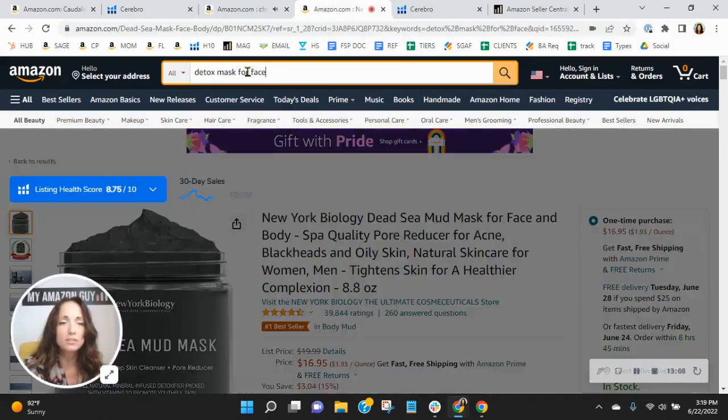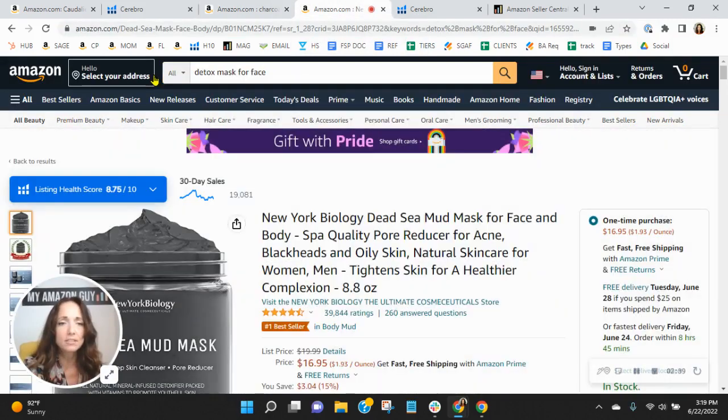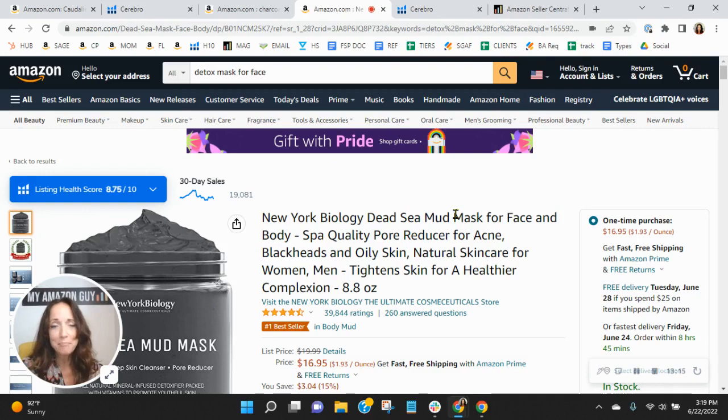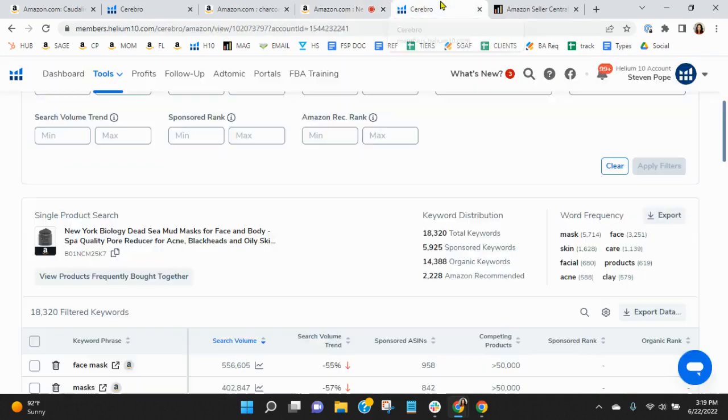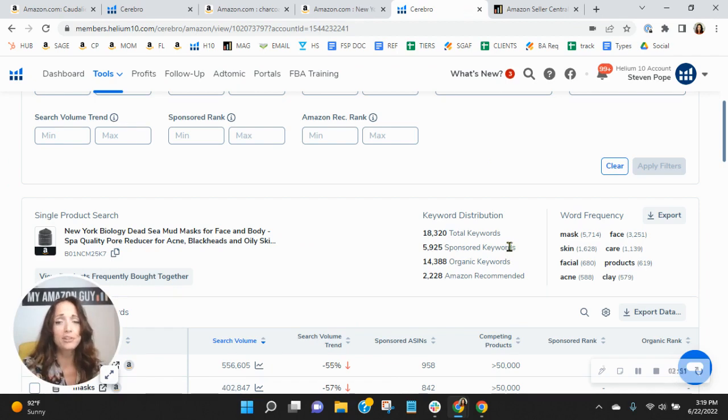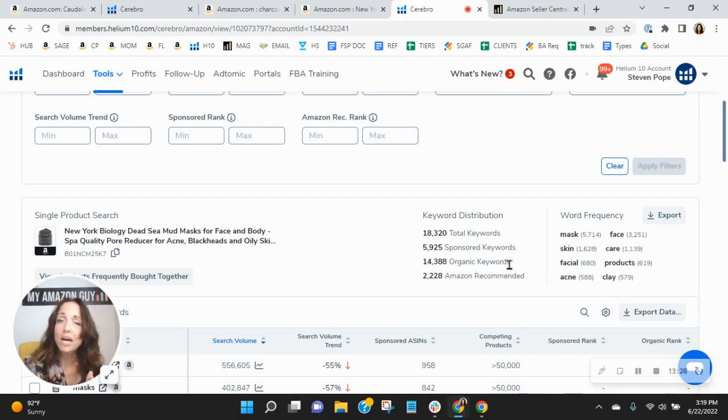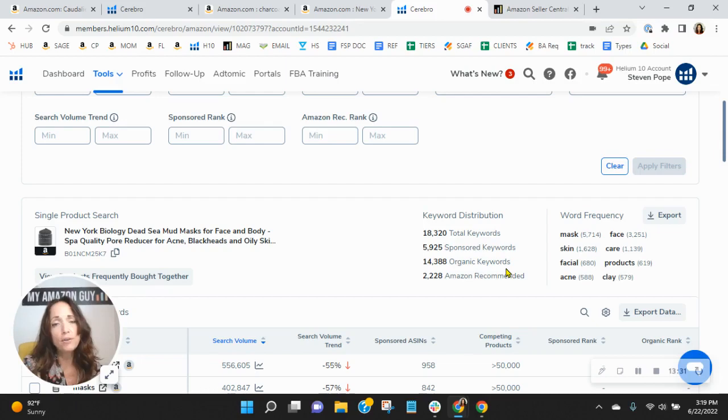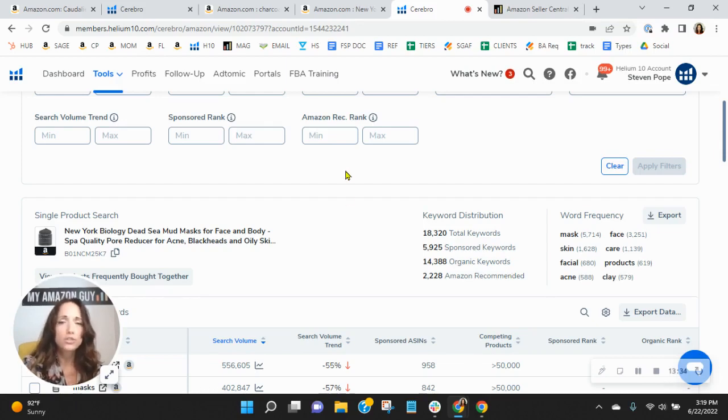I did take the words detox mask for face from your listing and found this one here. Now, I'm not doing any product comparisons. What I want to show you, however, is their advertising. They're being very aggressive with their sponsored keywords. Almost 6,000 of them. And they've got over 14,000 organic keywords and they are ranked very well organically within their keywords.